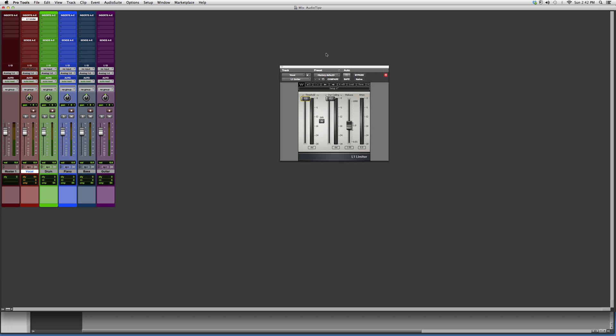I will go on to show you guys the rest of the families, but that's basically it for the L1. Thank you guys for watching, I hope you learned something new — please subscribe.